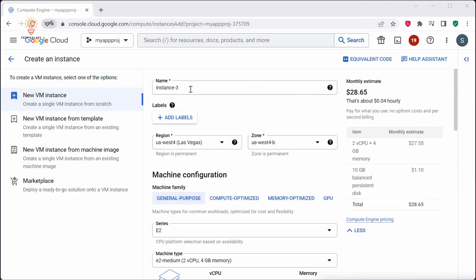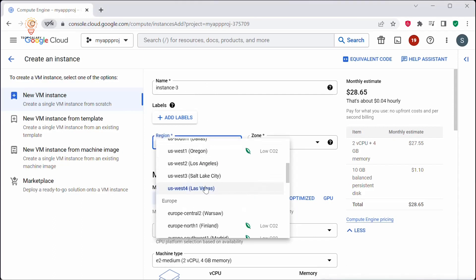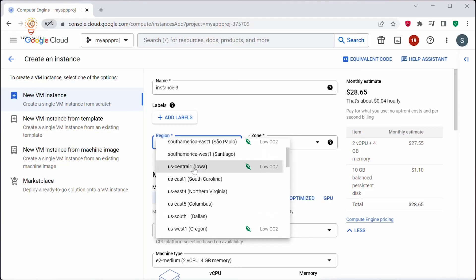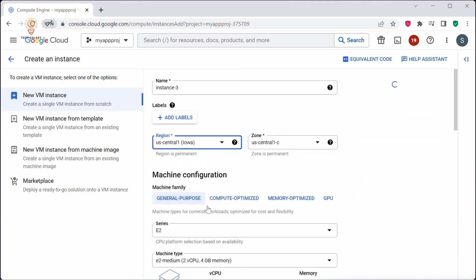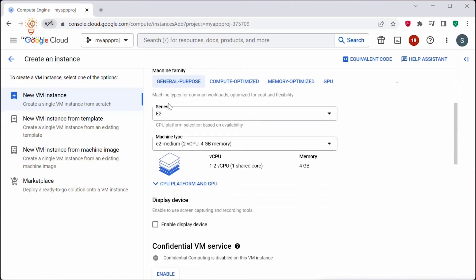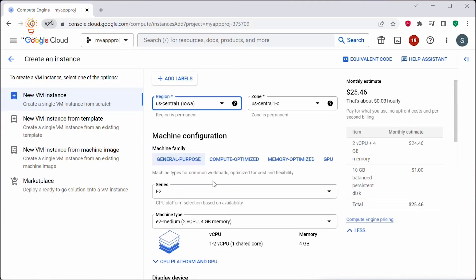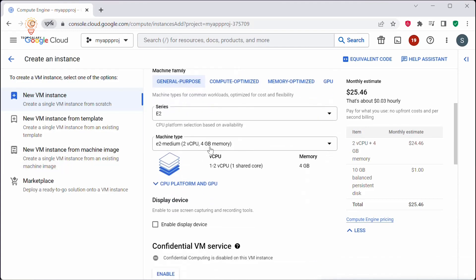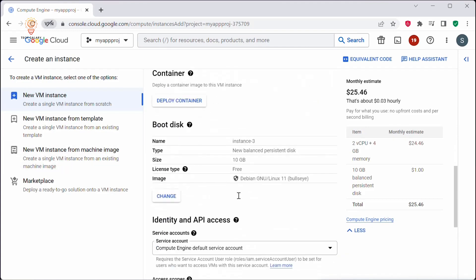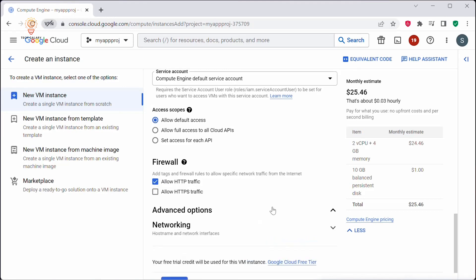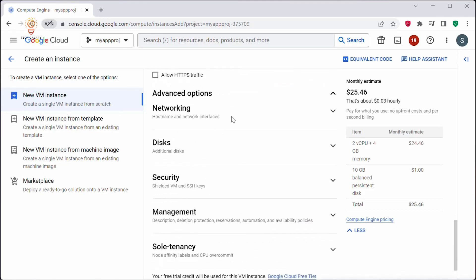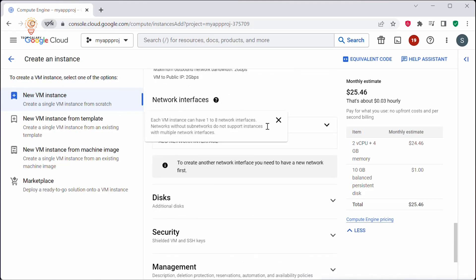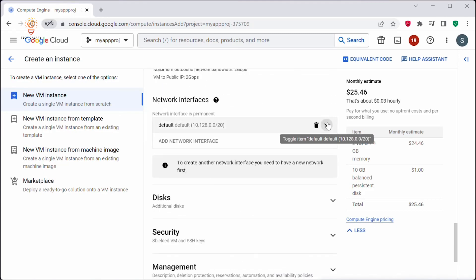Let me create a new instance. I'll keep the instance name as Instance 3 and select the region as us-central1. Under Machine Configuration, I'll select the series E2 and keep the machine type as E2 Medium. Under Advanced Options, under Network Interfaces, click on the default interface.